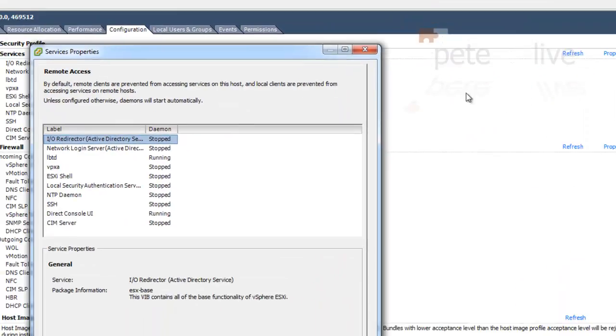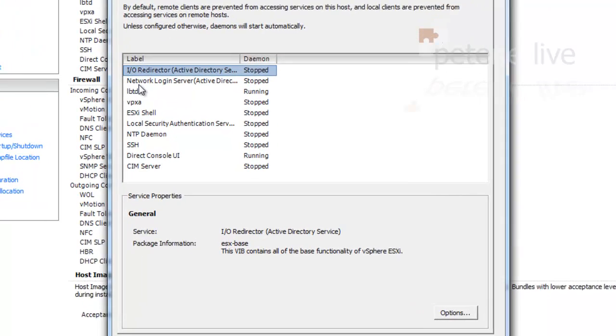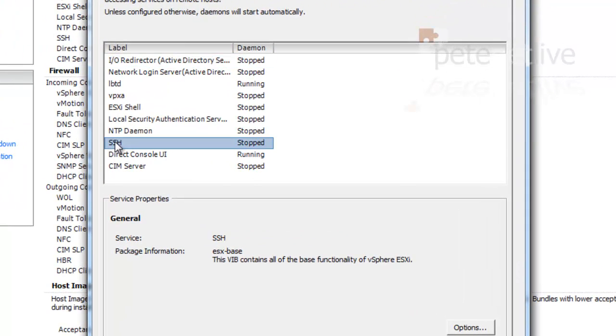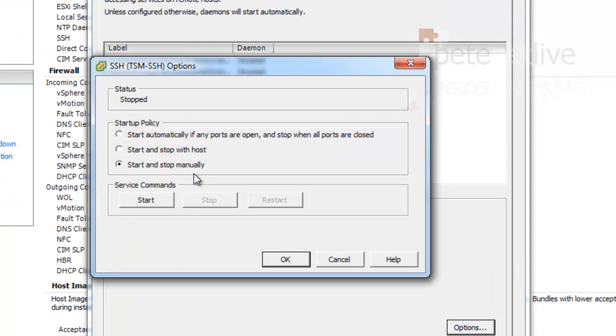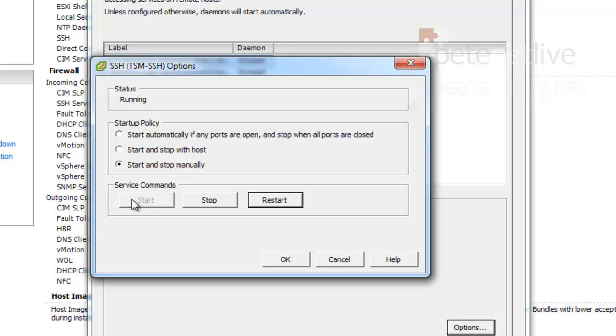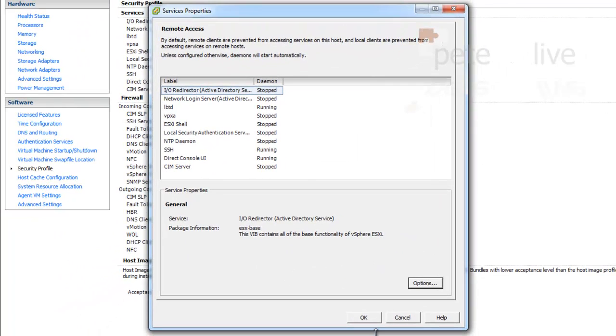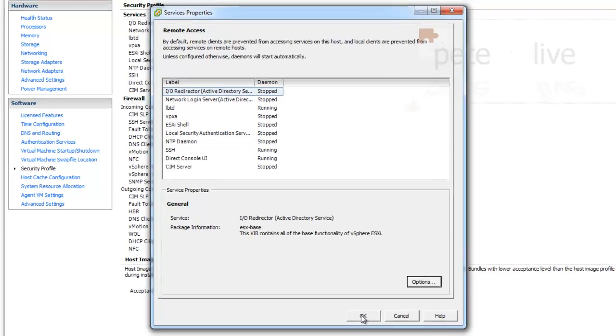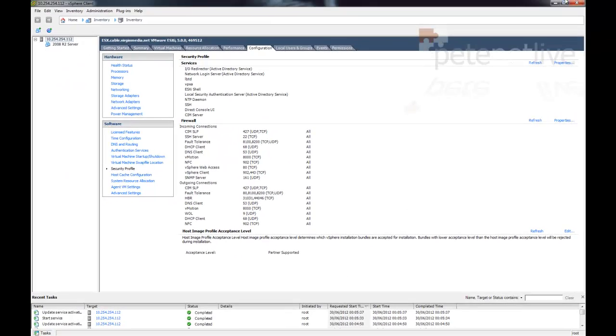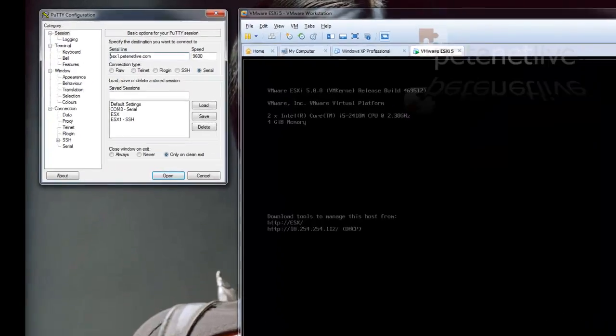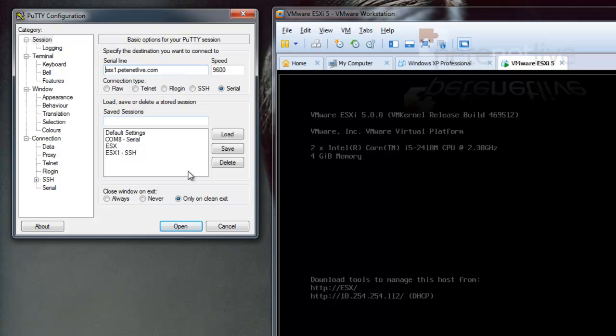I'm going to be going into command line, so I've gone to configuration, security profile, properties, and I'm going to start up the SSH services so that we can come in at command line and execute commands directly on the host.